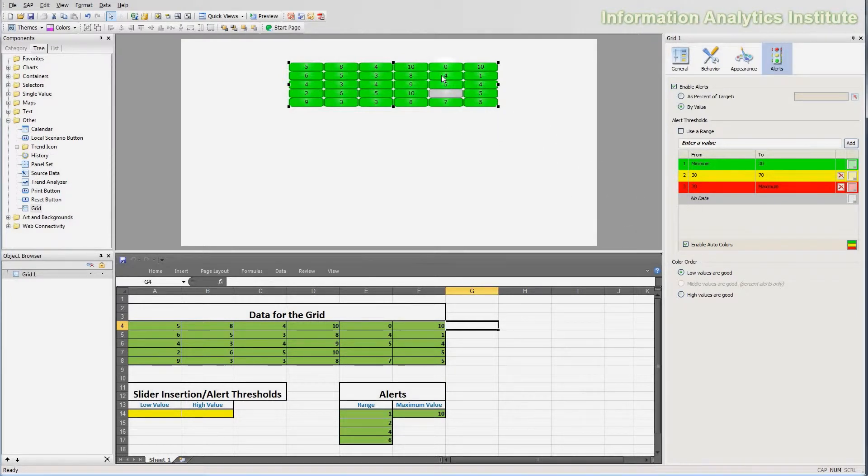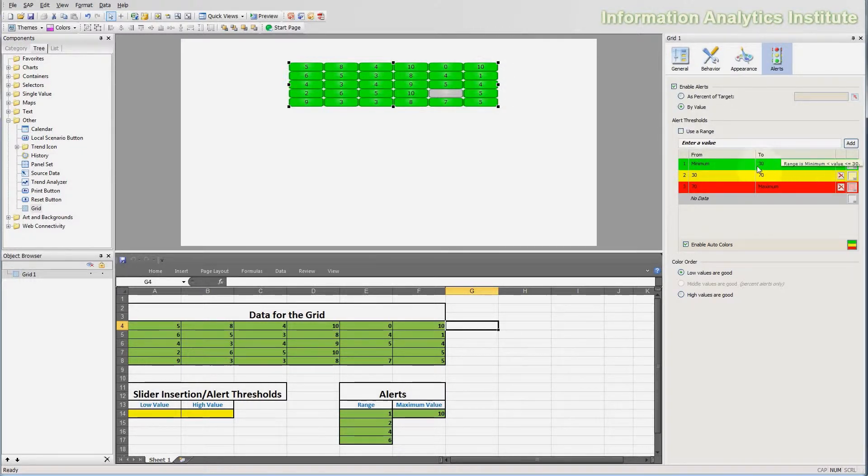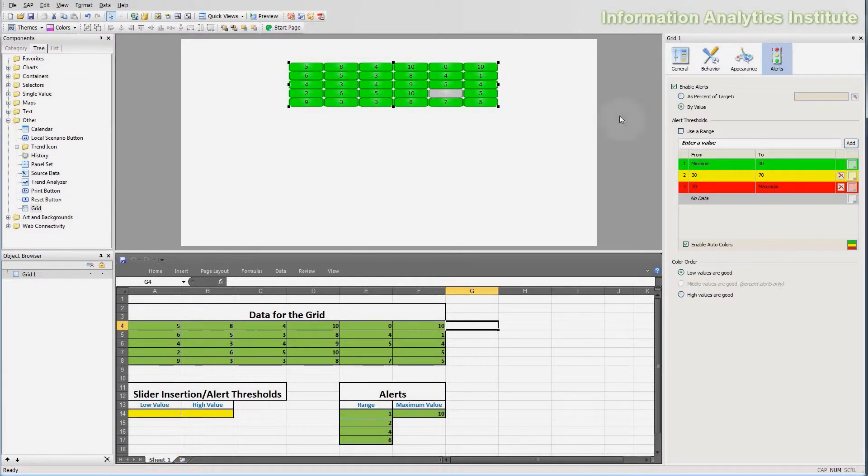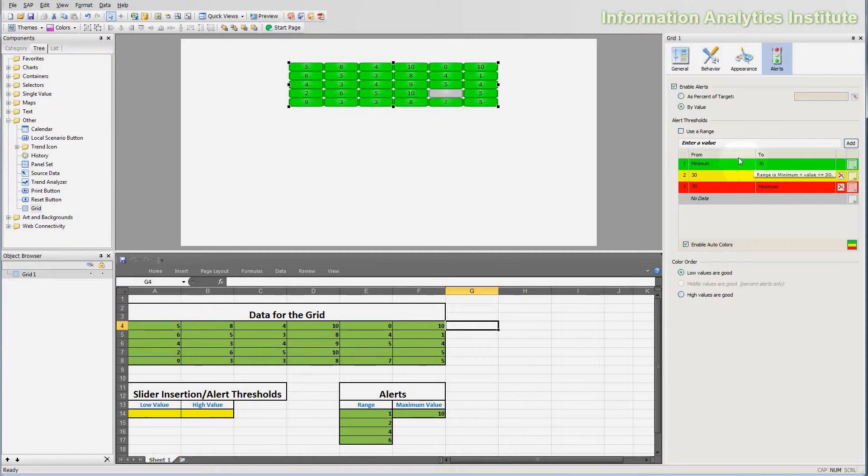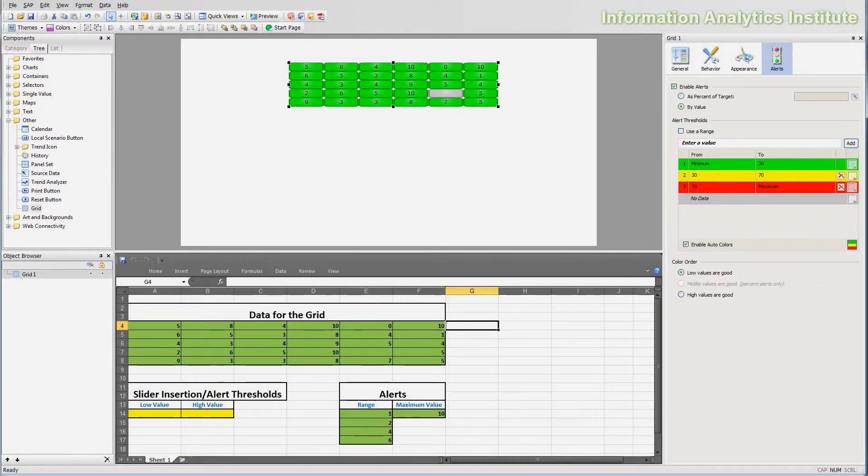As soon as I check this checkbox for enable alerts, the grid obtains some color and the settings for the grid alerts become available. You may immediately notice that the grid is highlighted, all the cells on it are highlighted green. That is because currently it's set up to be a minimum value to 30 range, colored green, and so all of these values are less than 30, they fall in between minus infinity or minimum and 30, so that's why they are green.